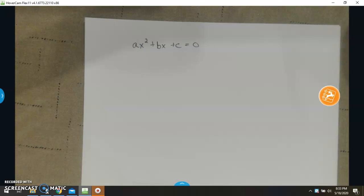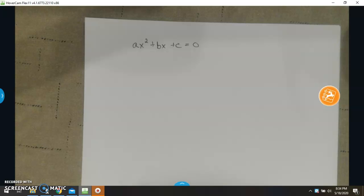Good morning, everybody. Today we're going to talk a little bit about the quadratic formula. This is something you learn in Algebra 1. It shows up again in Algebra 2, and we're going to talk a lot about it in Geometry. It kind of comes up here and there.